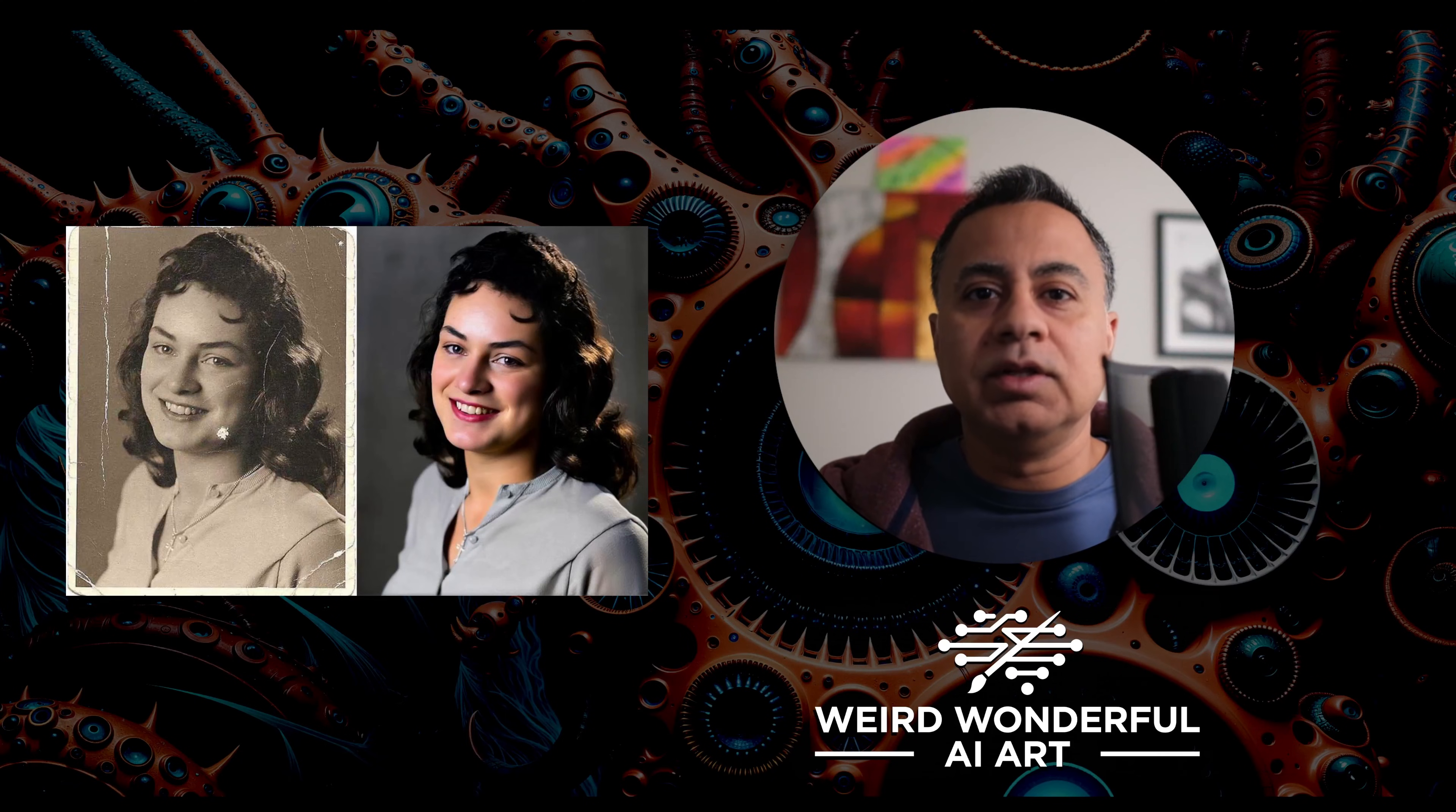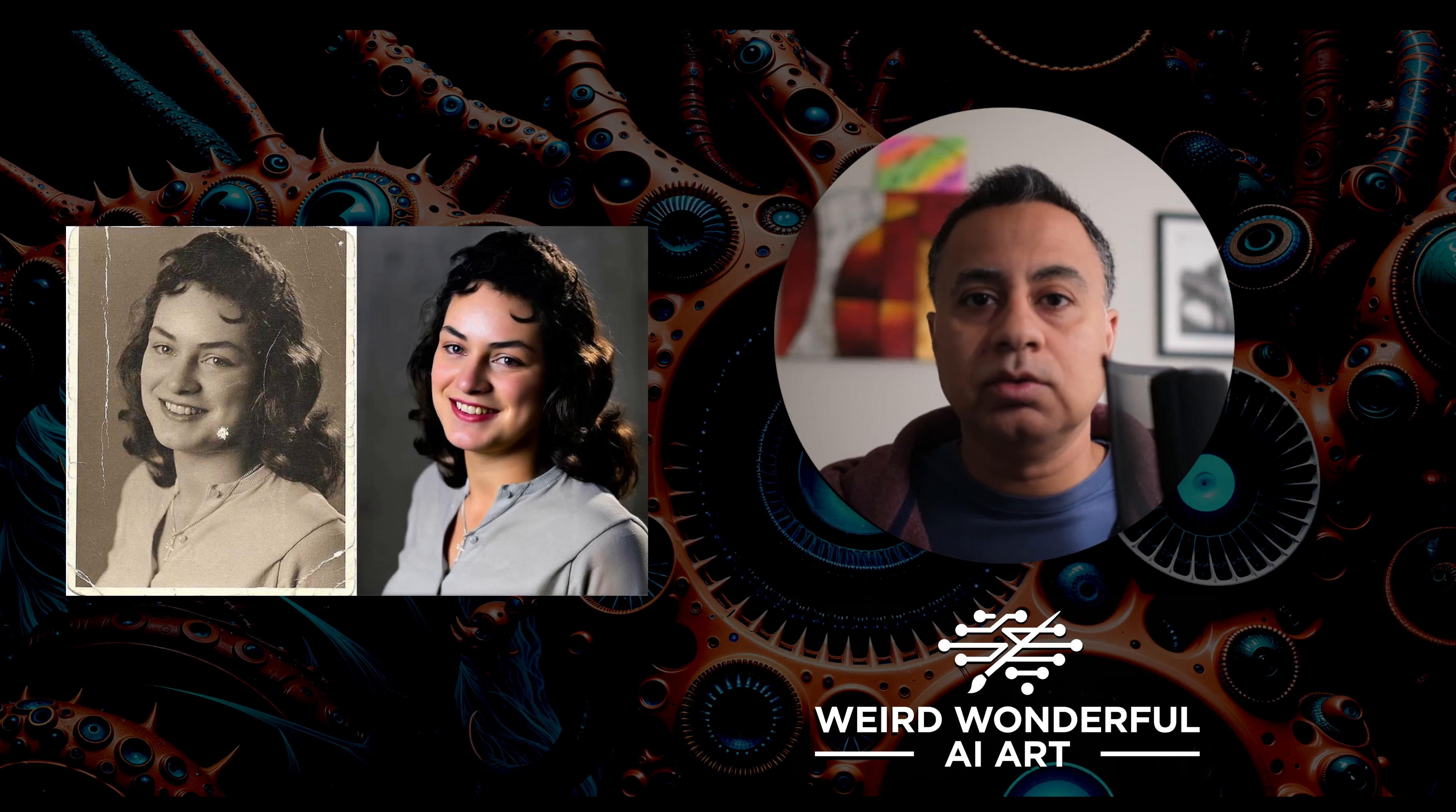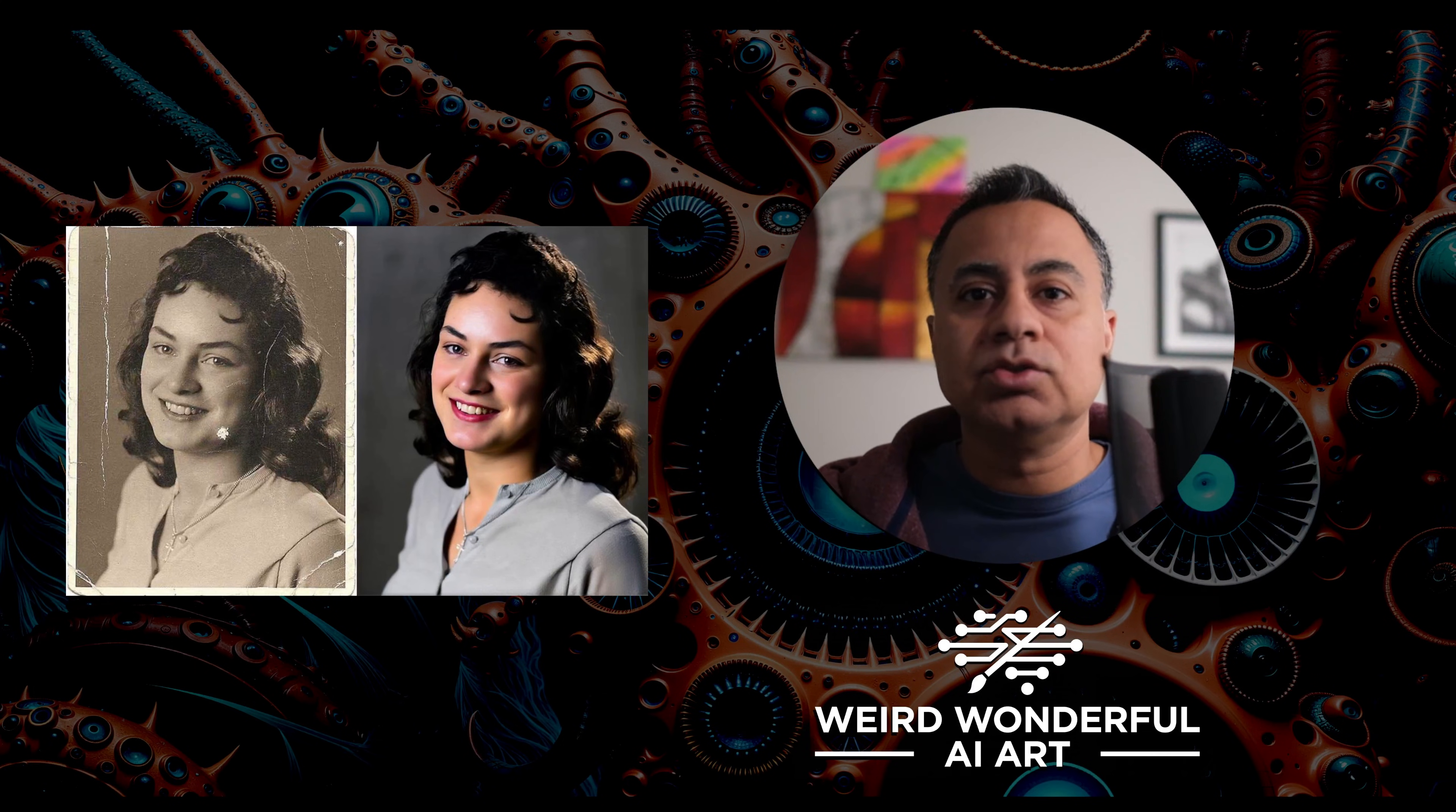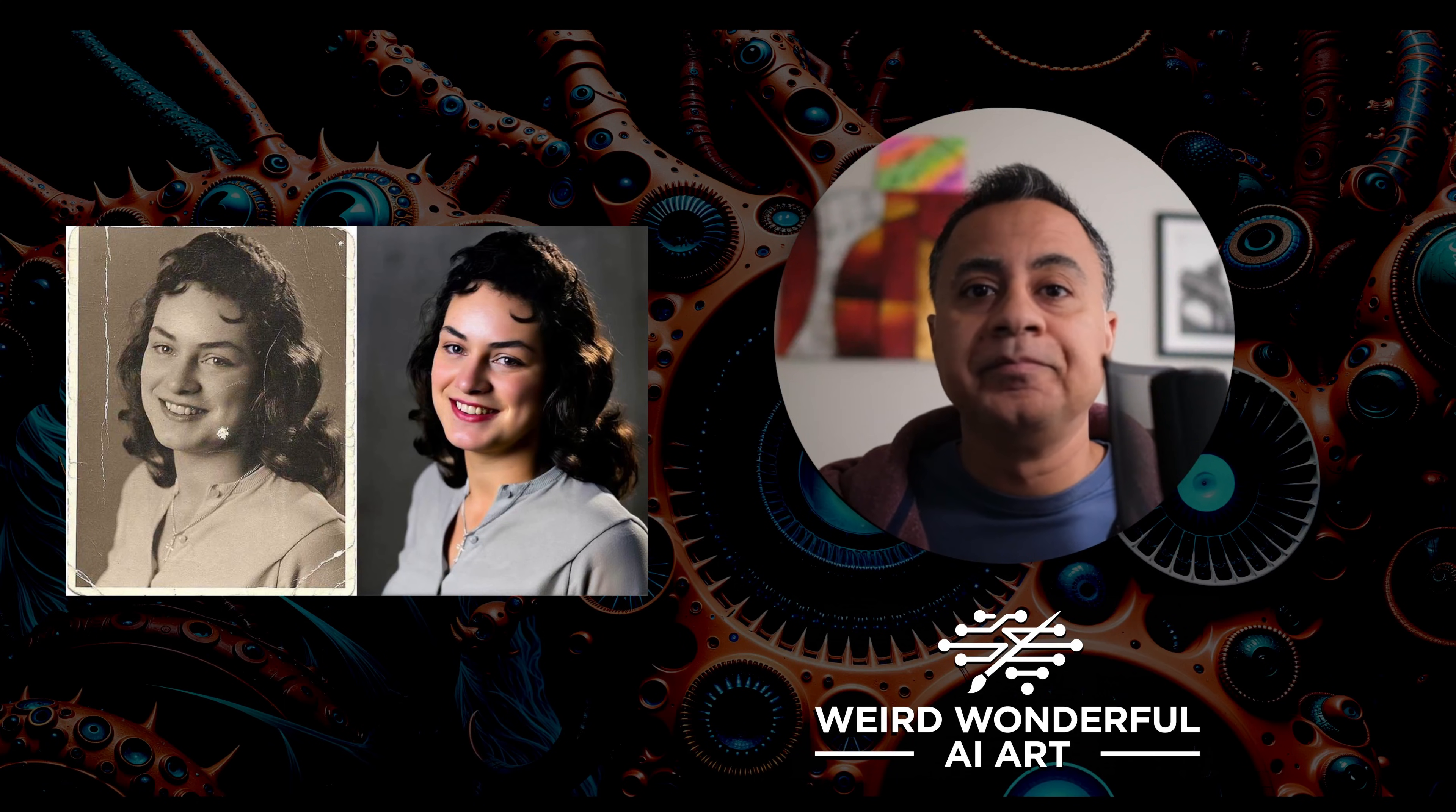Hello and welcome to another video on this weird and wonderful AI channel. In this video I'm going to be showing you how you can use Flux Context to restore old images and recolorize them at the same time if you like.